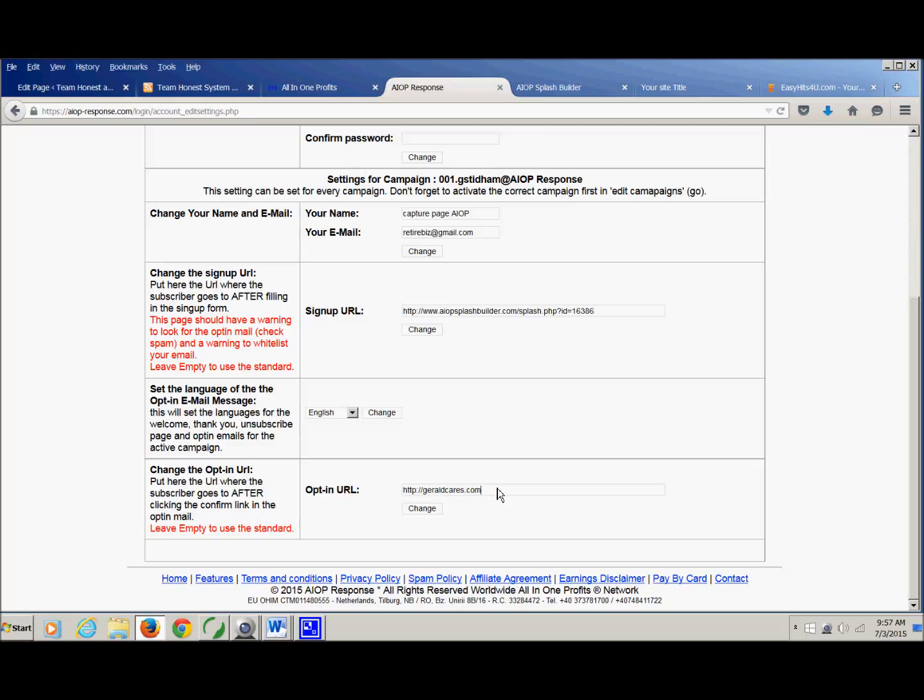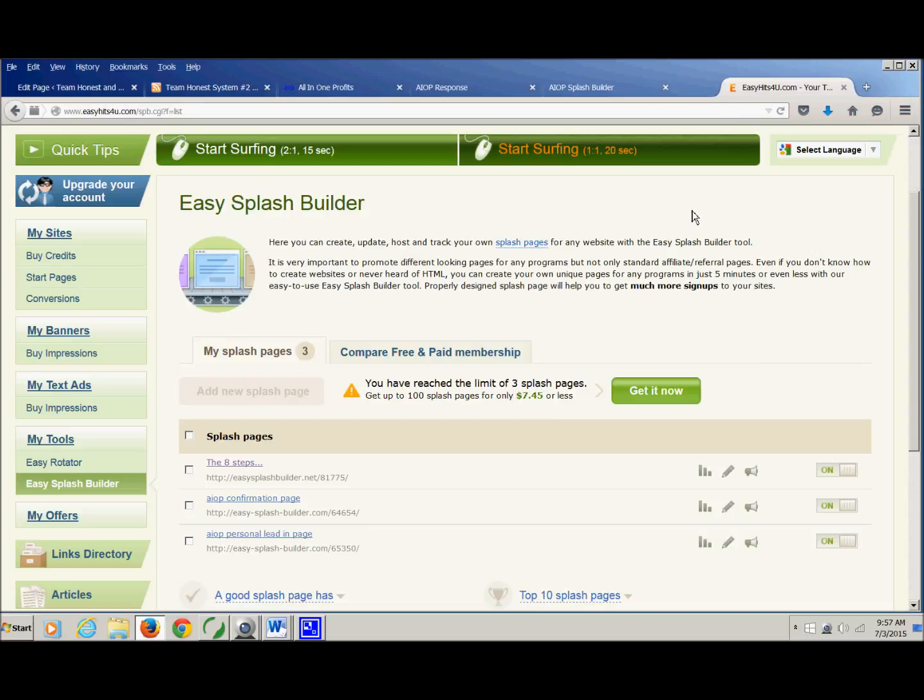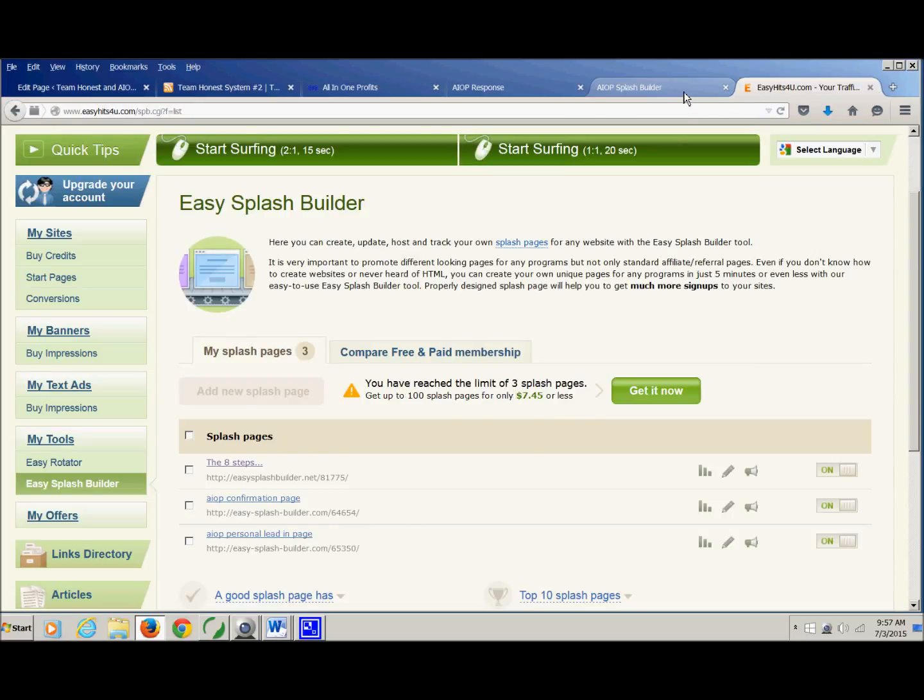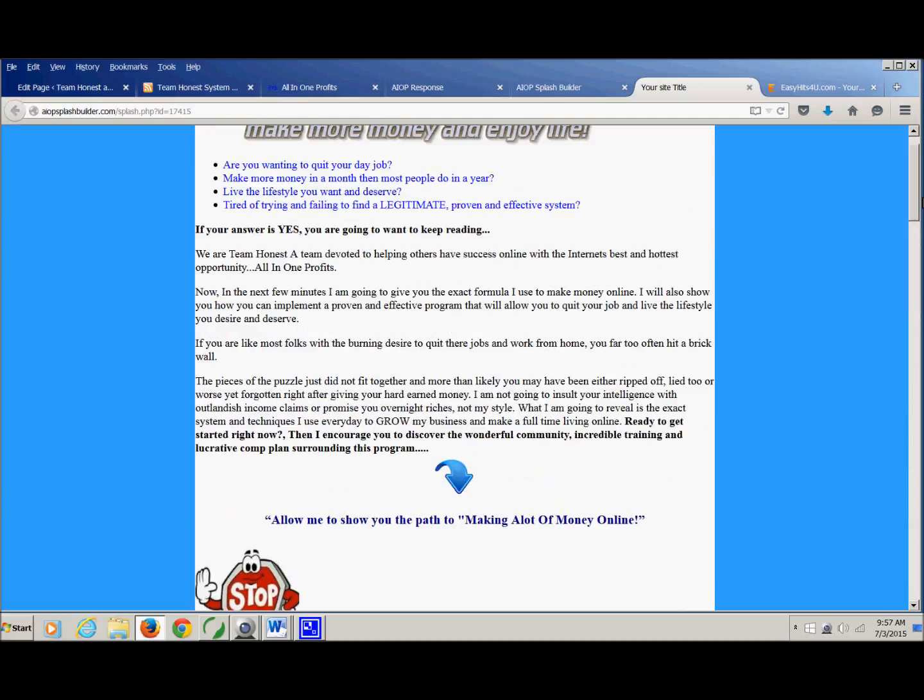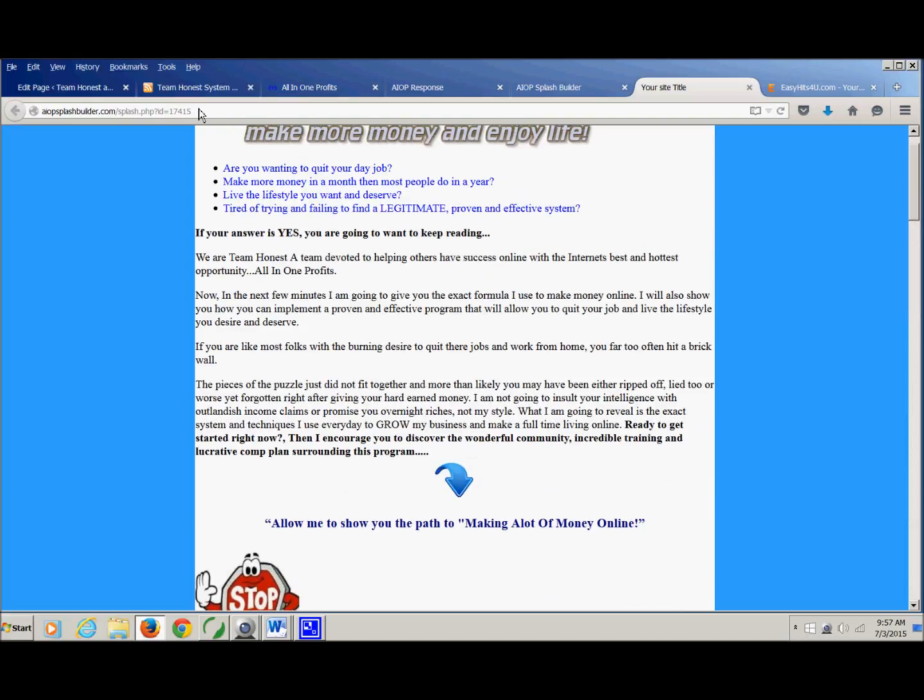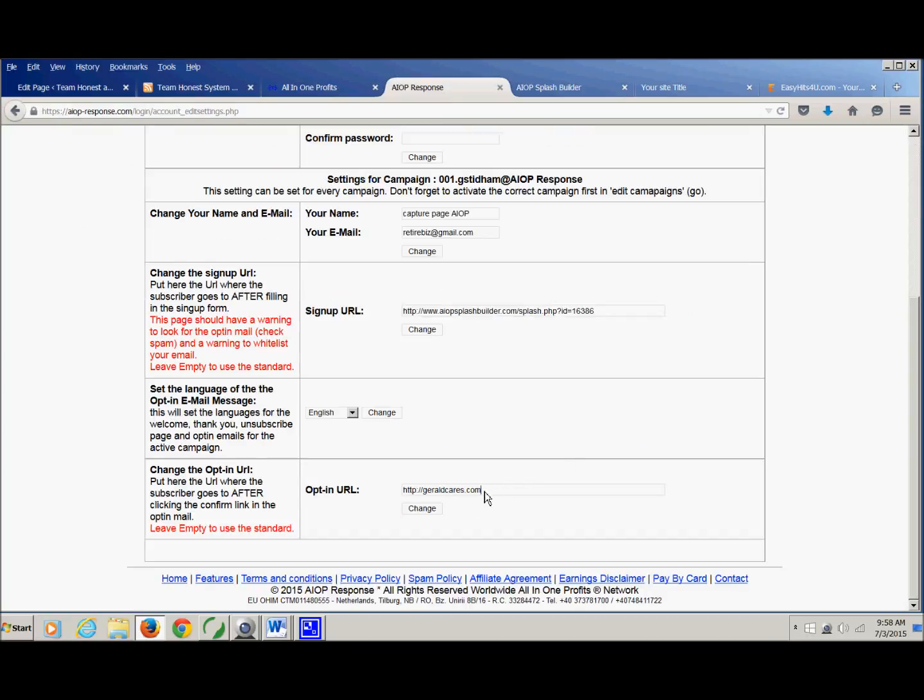I'm just sending them to my website. But for your case, I would probably send them maybe either to the video sales page or you could send them to the main sales page. So if you send them to the video sales page, they can watch that. And then that'll take them to the main sales page or you could just send them to the main sales page, however you want to do it. So just copy that, come back over, and then that goes right here. And then you just hit change.